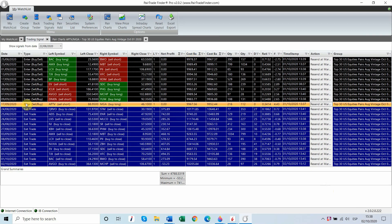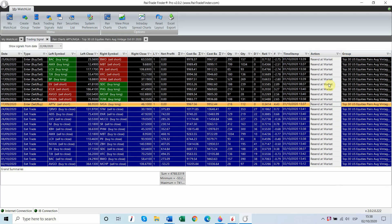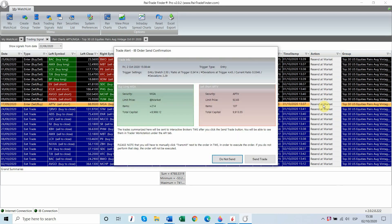So I'm going to take the last entry signal on one of the top 30 pairs here, APTV/MGA, and I'm going to use the resend at market function of our trading signals list. So if I just hit that, it's going to create a ticket for an entry. We're going to go long MGA and we're going to go short APTV.